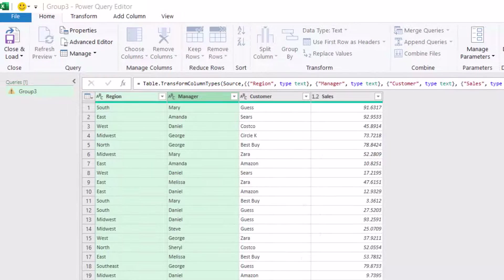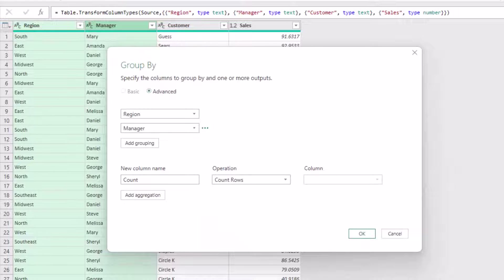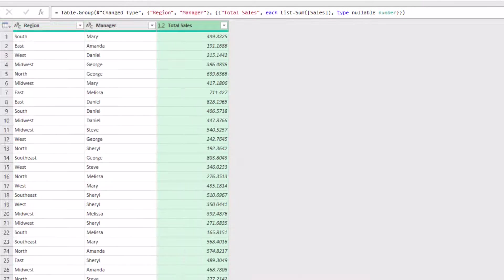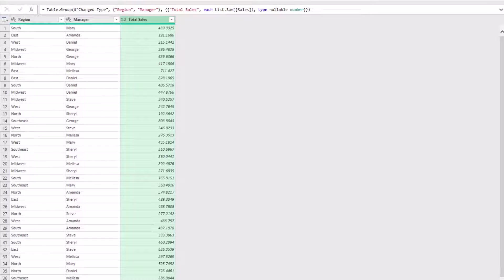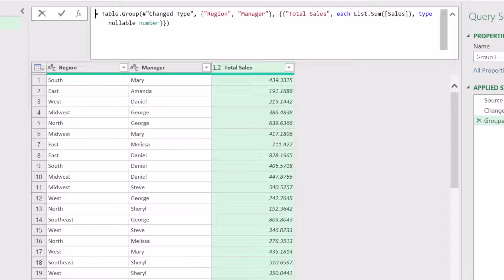This is the Group By dialog box — Advanced is selected. I want to calculate the total sales, so I create a new column named 'Total Sales' with the Sum operation on the Sales column. So I'm grouping by region and manager and creating a Total Sales column. I hit OK and now I get the total sales for each manager in each region. Let's expand the formula bar and have a closer look at the M code. I click the down arrow to expand the formula bar and zoom in a little bit — here is my M function: Table.Group.